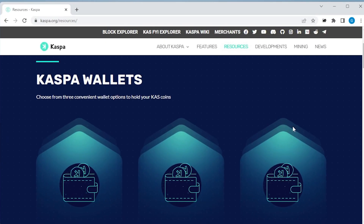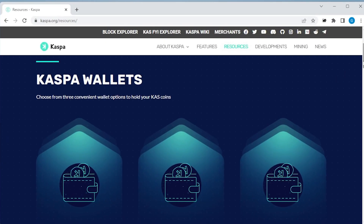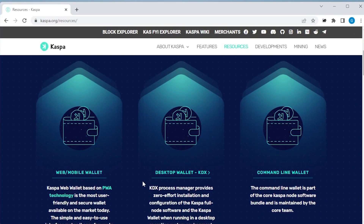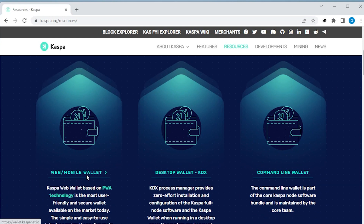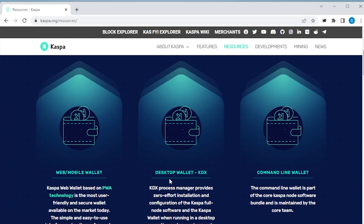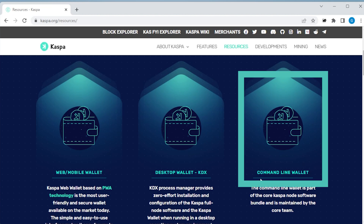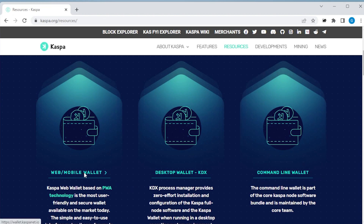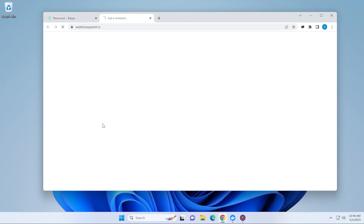There are three official wallets that you can get from CASPA. The first one is the web wallet. Then you have the desktop KDX wallet, which is also the core wallet and runs as a full node. And we also have a command line wallet. In this video, we'll be looking at the web wallet, which is going to be the easiest one to set up. The other two, I'll link in the description below and I'll walk you through those as well. But let's take a look at the web wallet.